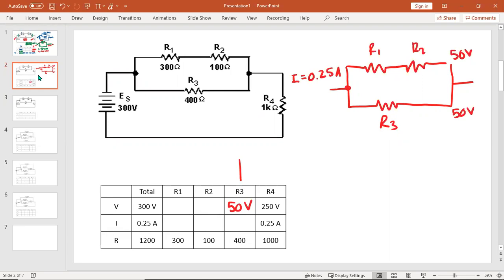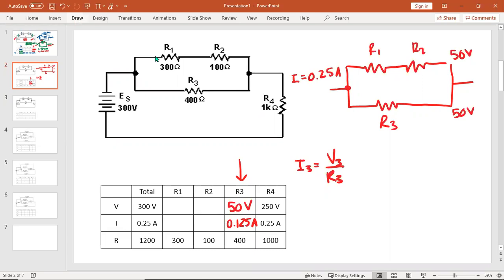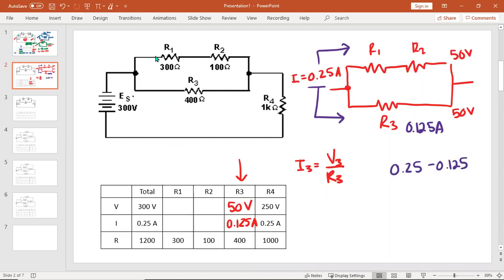If you know two things in a column, you know the third by math. I3 equals V3 divided by R3. So I'm going to take 50, divide it by 400, which I probably should be able to do in my head. I wasn't going to whip that out of my head, but I should have known that. So what do I know now? I know that I used up 0.125 amps here. 0.25 came in, 0.125 went to the bottom branch. How much went to the top branch? The math is 0.25 minus 0.125, which is going to be the same. And that's the I for one and two.